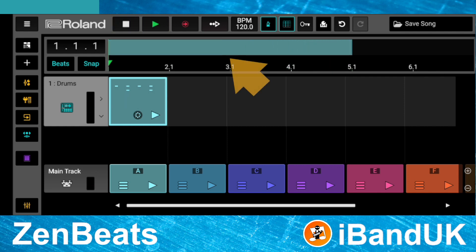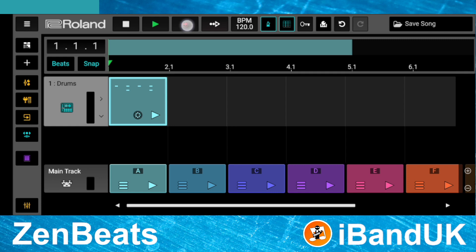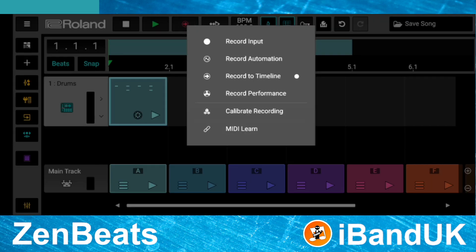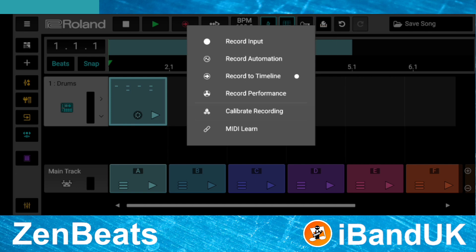Notice a blue bar has appeared to show that the loop clip has been recorded to a song track. Now press and hold your finger on the record icon again until the pop-up menu appears, then tap on 'Record Input' to turn off loop clip recording to a soundtrack.